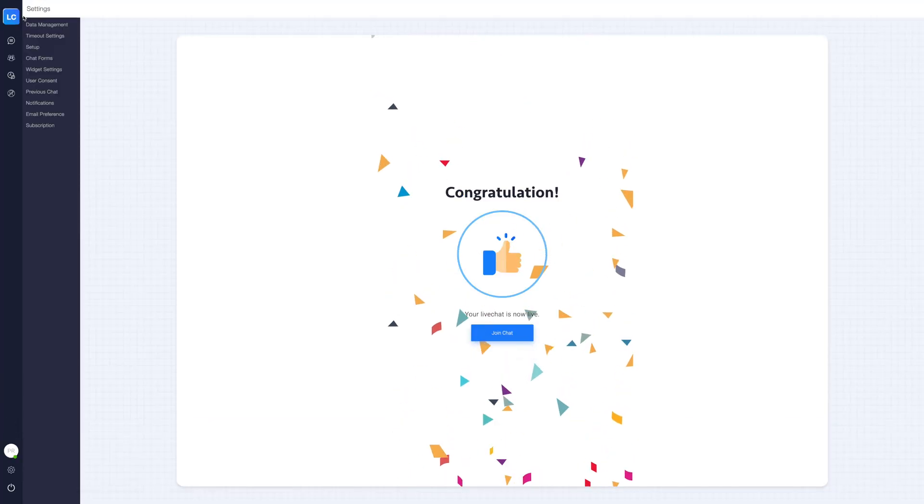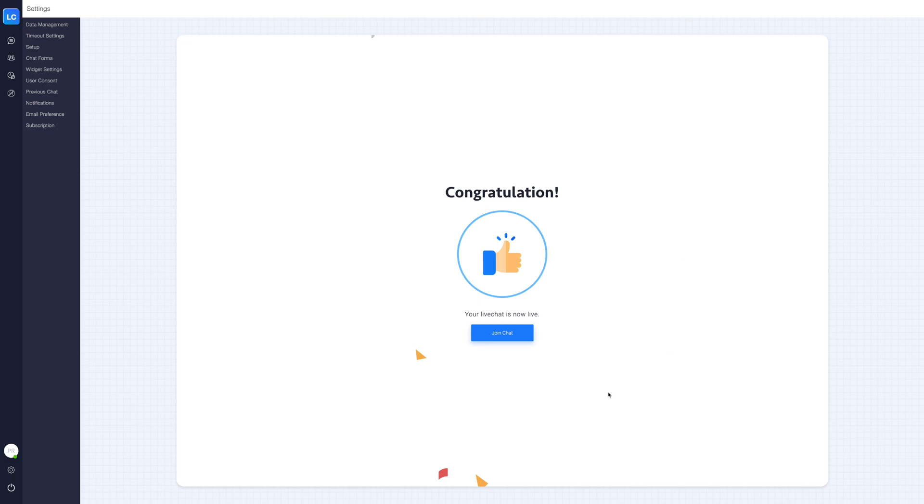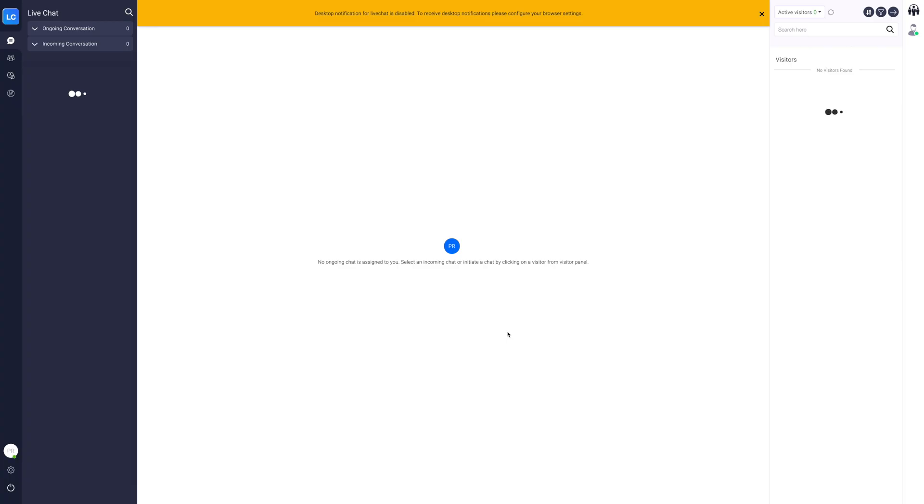Once you have successfully implemented your live chat widget, you will see the congratulations screen. Now click on start chat to start interacting with your visitors and customers. In the left panel you will see all your ongoing chats. You can click on the visitor from the visitor panel or select an incoming chat to initiate a new chat.